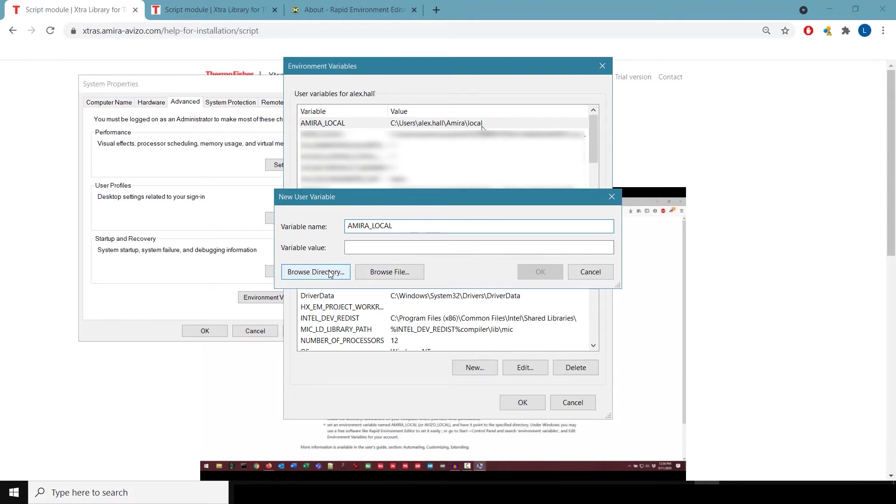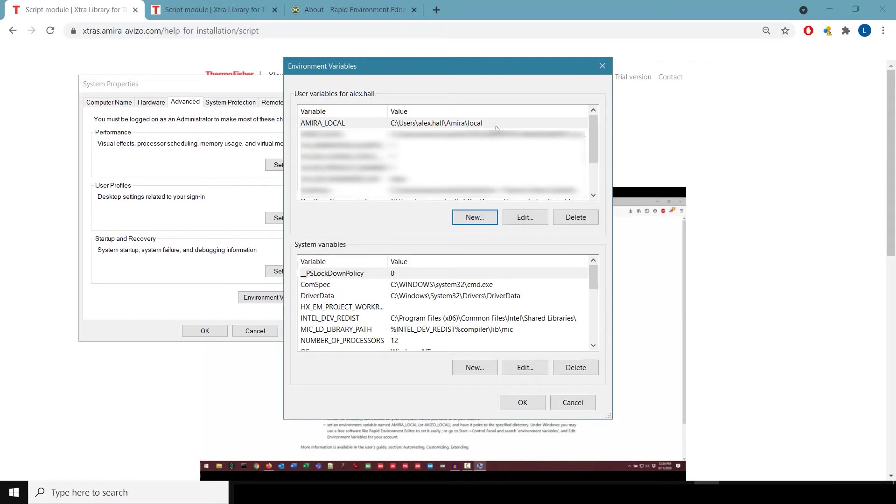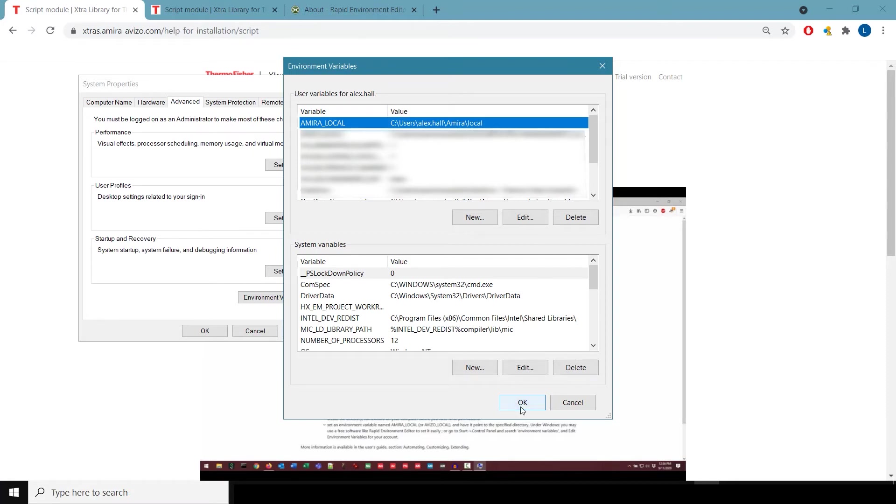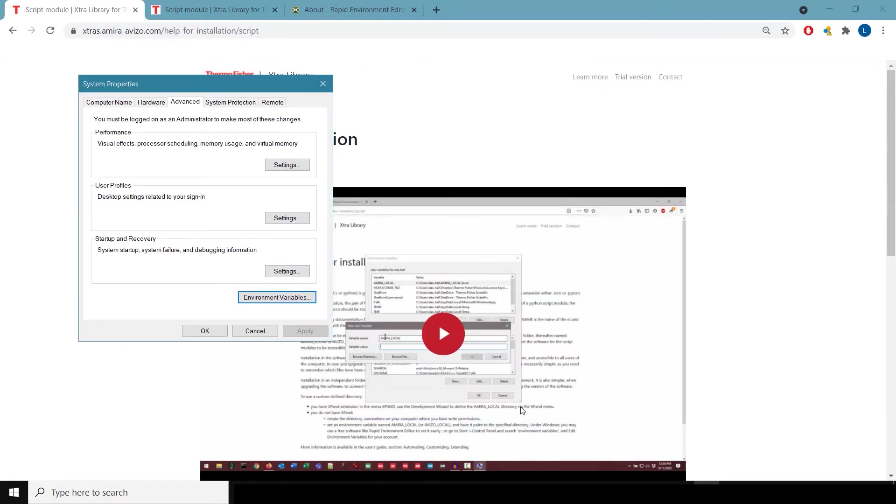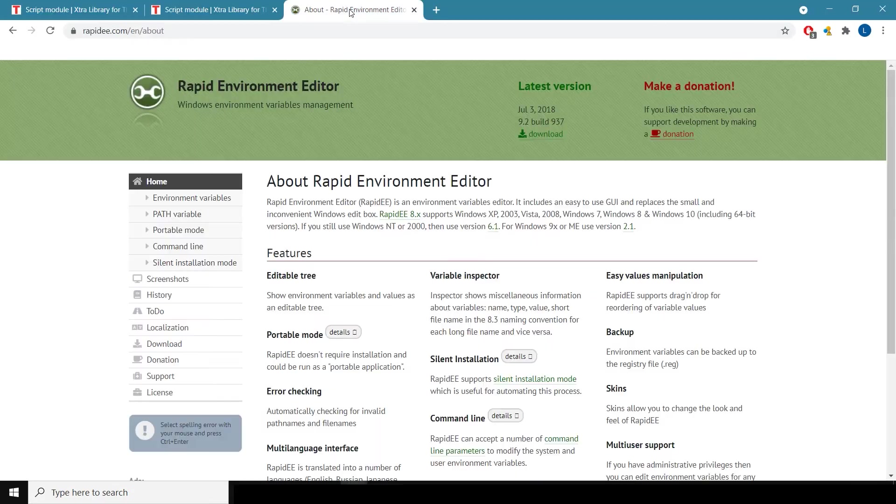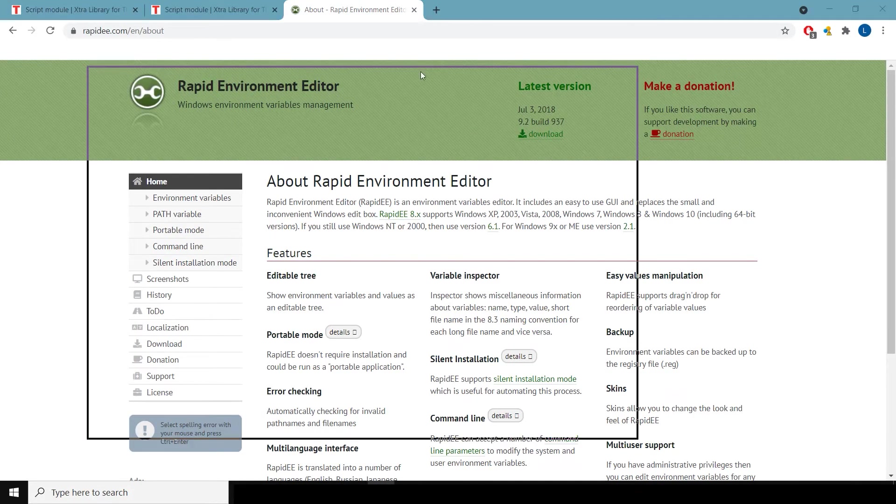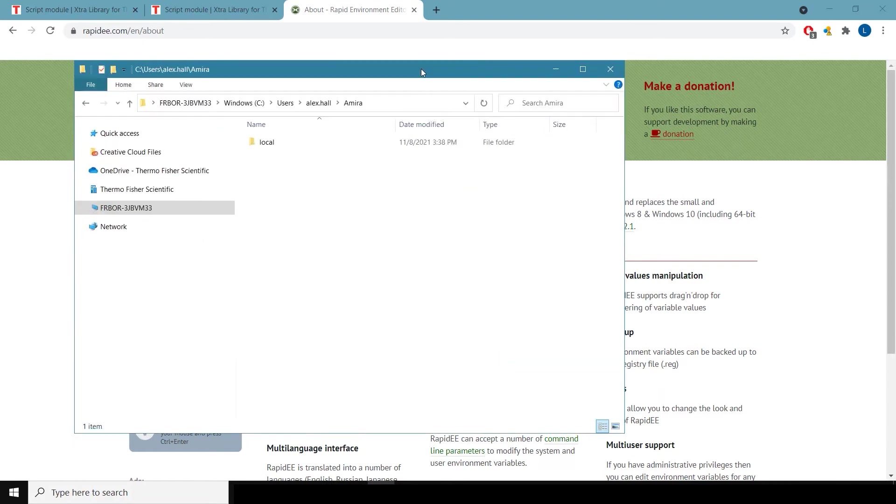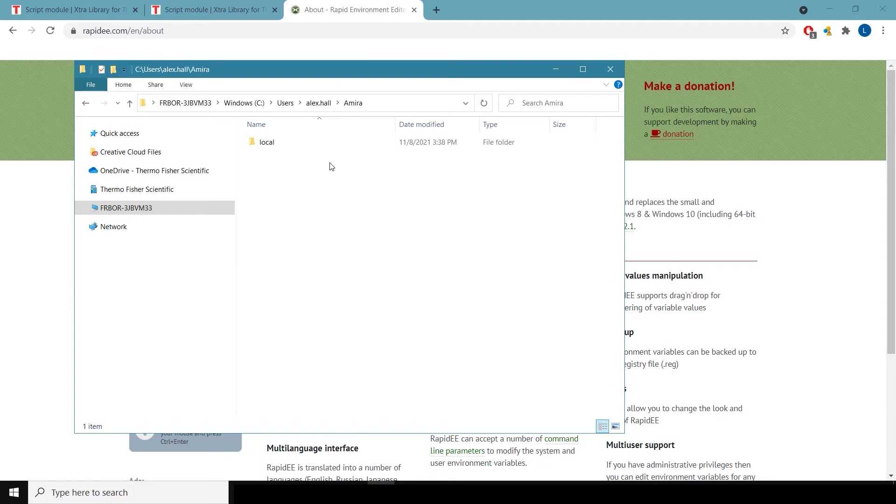Now you can see I've already created one, and I put it in a location that's in my user directory. You can also use a third-party graphical interface such as Rapid Environment Editor. I'll show you what that path looks like on my computer. It's in my user directory, which is my name, and then there's a folder there called AMIRA local.